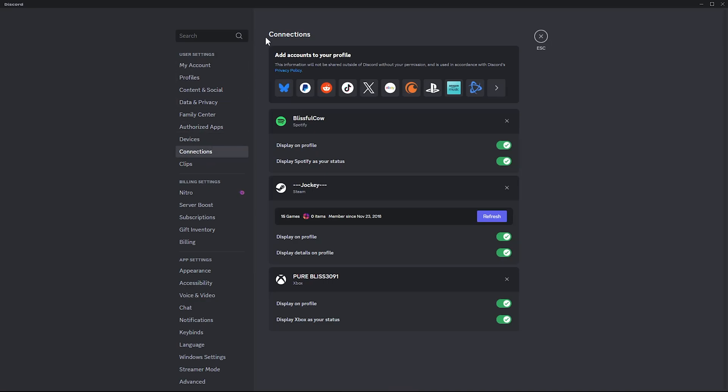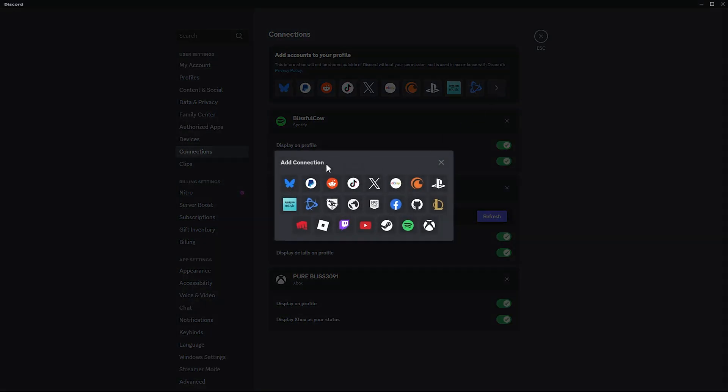Within Connections you should see a section called "Add accounts to your profile." Click on the arrow next to the icons and you should see all the icons you can currently add to your profile. Since you are adding YouTube, find the YouTube icon.